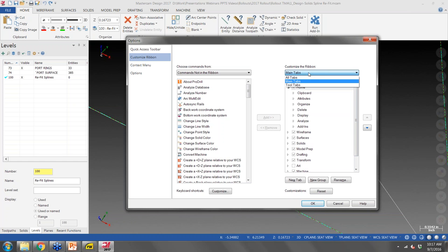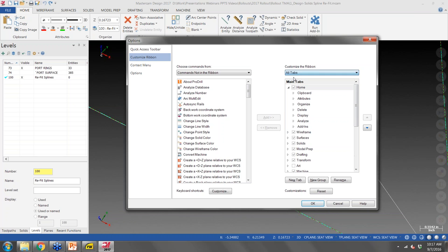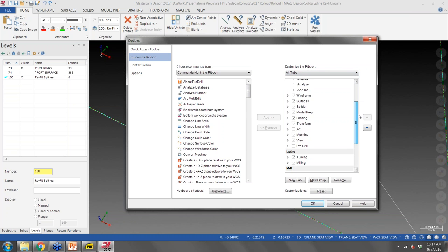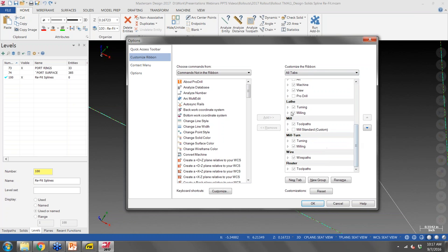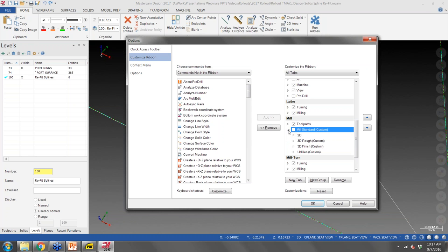In the customize ribbon tab, the main tabs are what's always visible even when you don't have a machine definition selected — wireframe, surface, solids, model prep, and so forth. If you go to 'all tabs' and scroll down, it'll bring up your toolpath-specific tabs. I created a custom toolbar called 'mill standard' — so if I turn on mill standard and turn off the default toolpath tab and say OK, it picks up my custom toolbar.